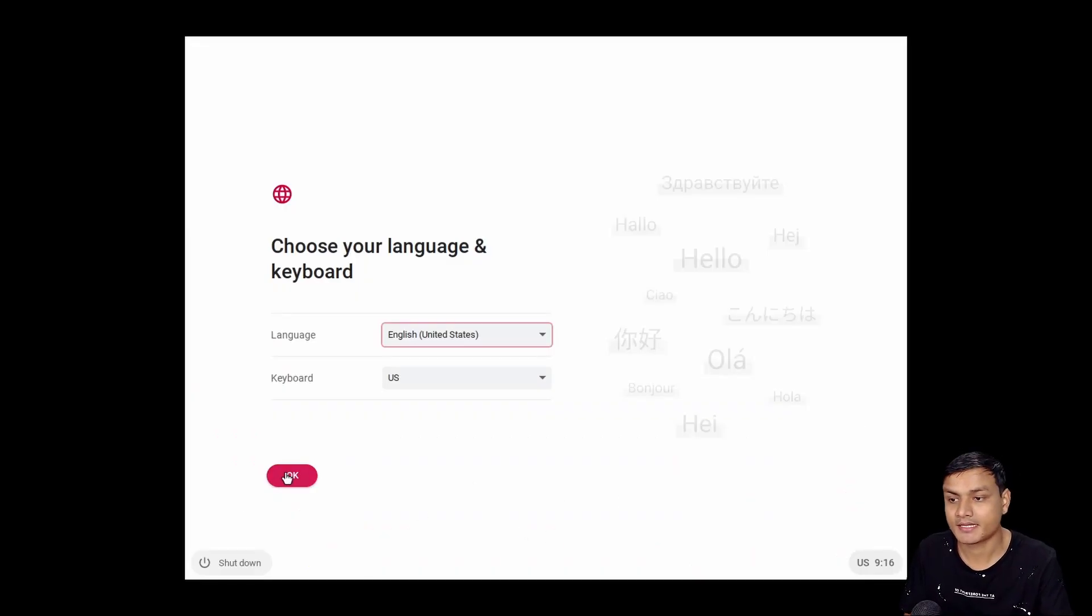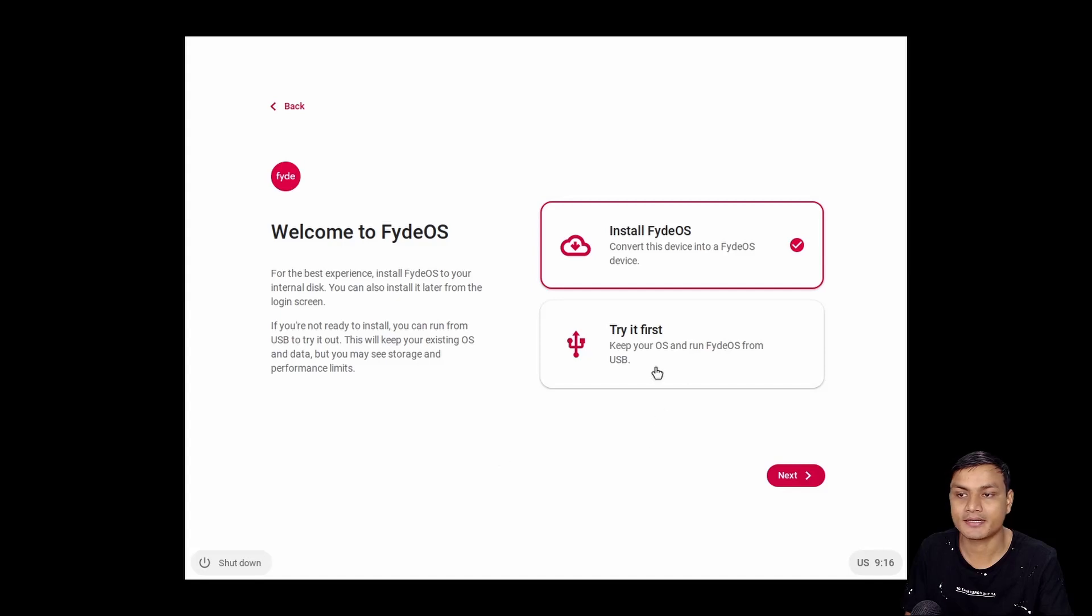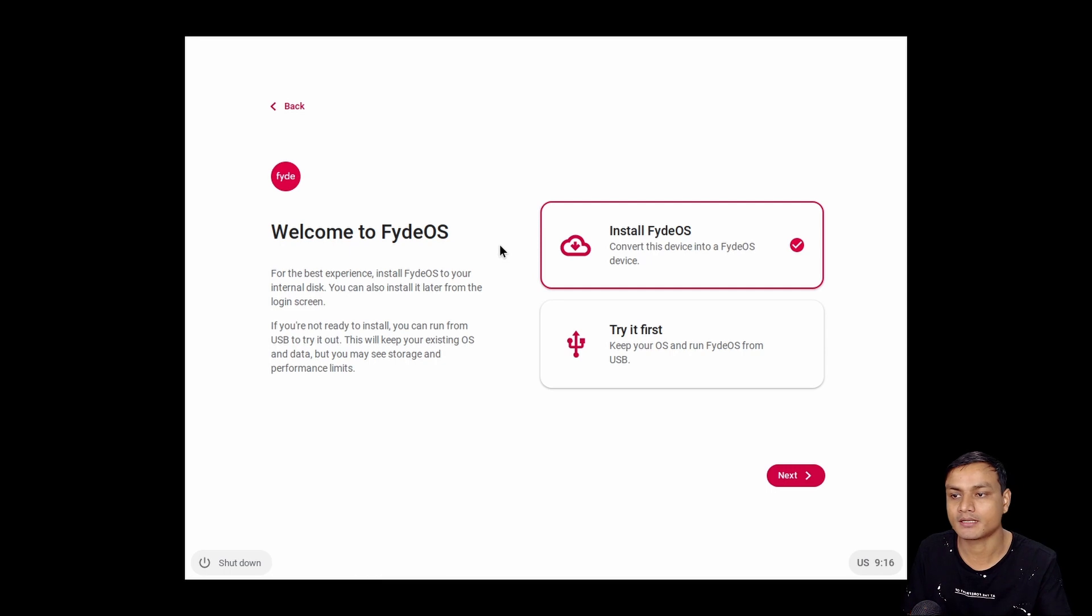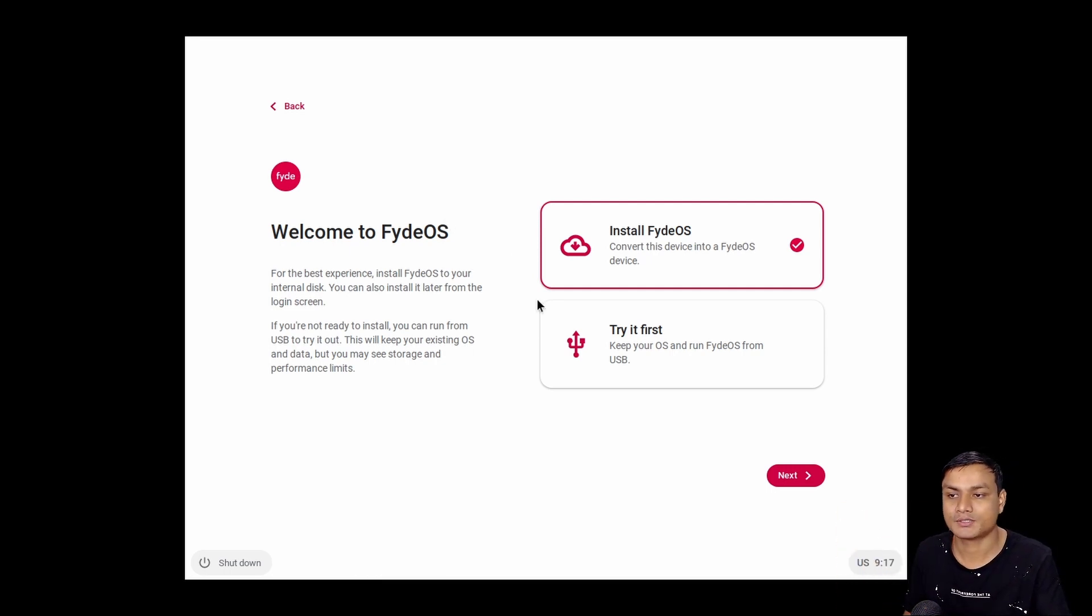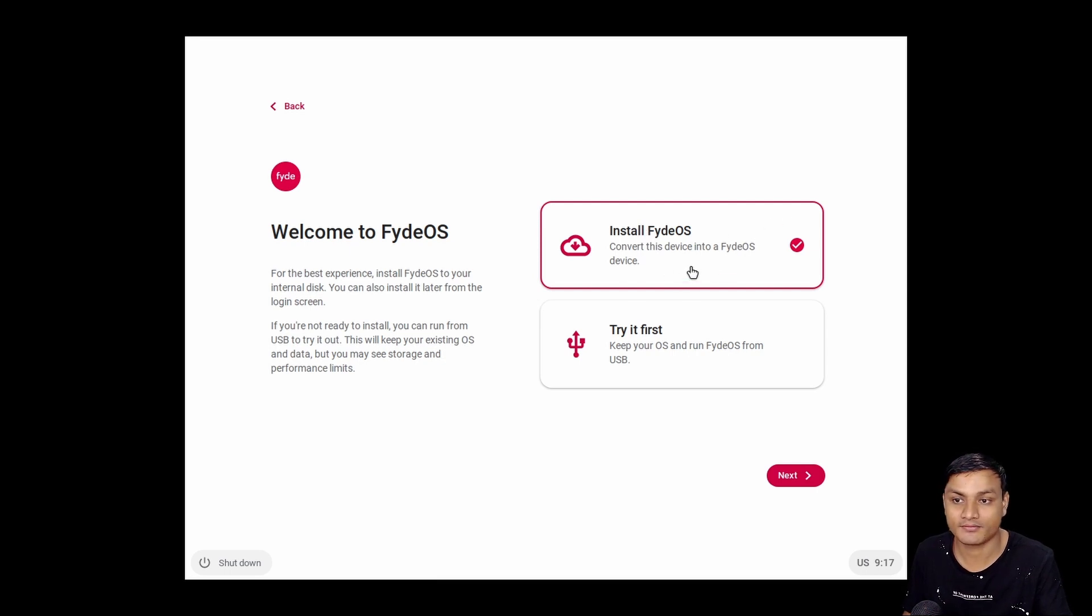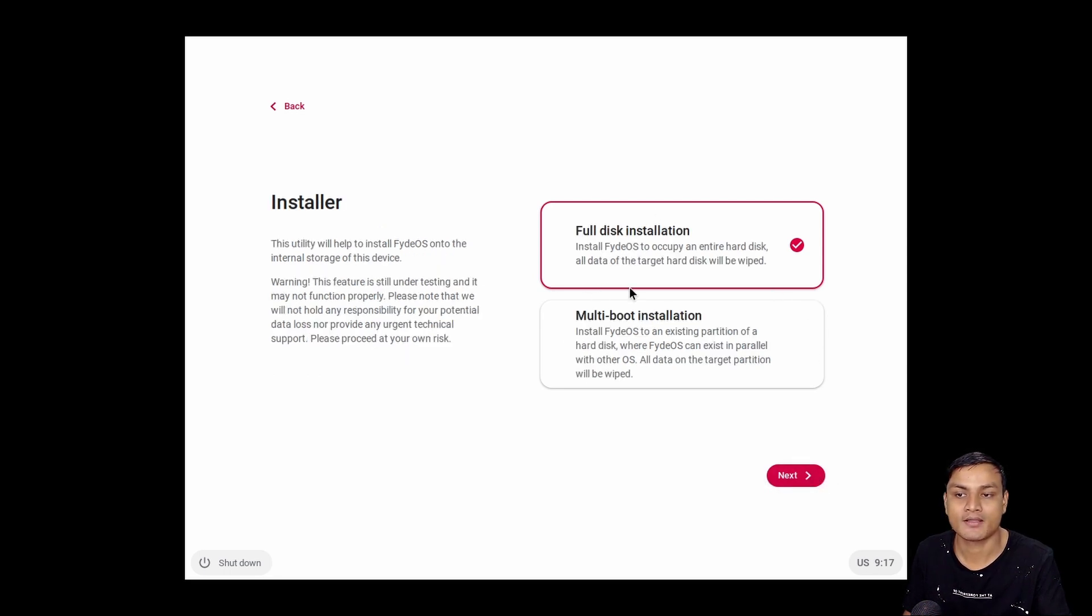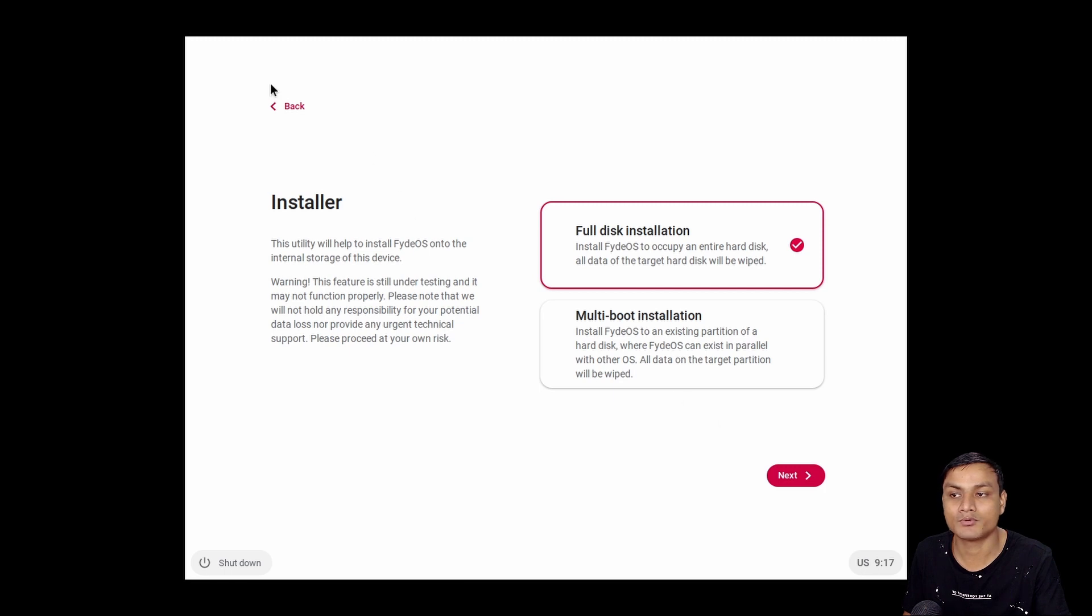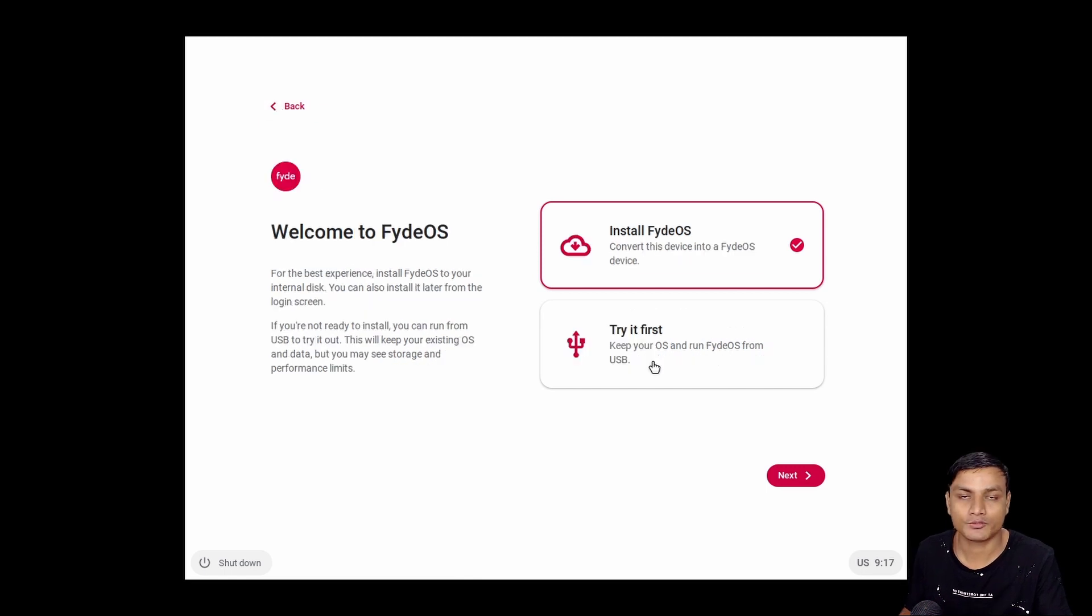And we hit OK, Get Started. And this is the new wonderful feature of FydeOS 14. So this is a new setup page that we get in FydeOS 14. Using this, we can actually install FydeOS directly onto our PC. If we select Install FydeOS and hit Next, we can install FydeOS on an entire disk or do a multi-boot, like we can boot Windows and this OS, Chrome OS.